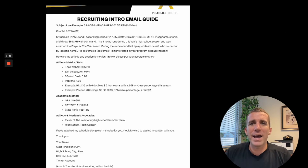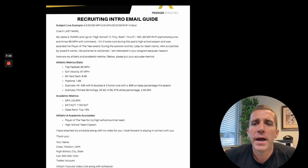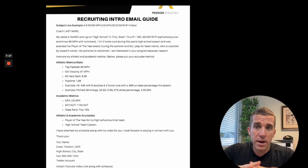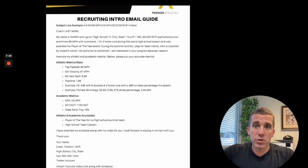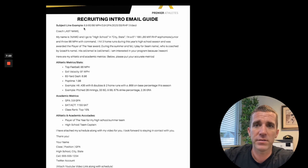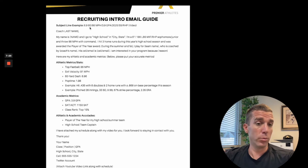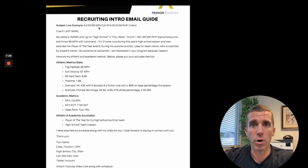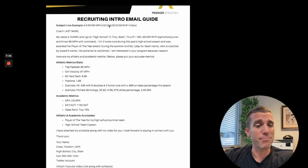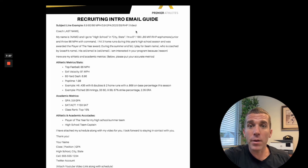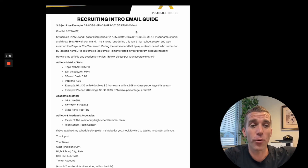Let's look at an example email. This is short and sweet, very easy to read, not much going on. Subject line example: '6-9-60, 86 mph, 3.9 GPA, 2025, shortstop, right-handed pitcher (video).' That stands out right away — a coach can see this guy can run, has a good arm, outstanding academics, and there's video to confirm it all. As a college coach, I would want to open that email.